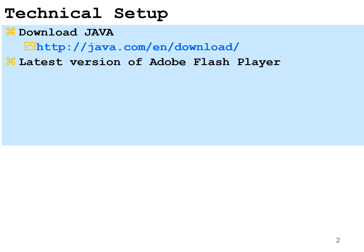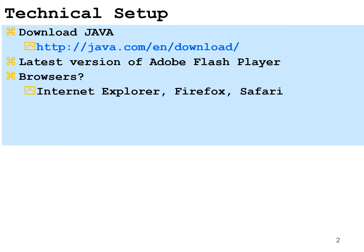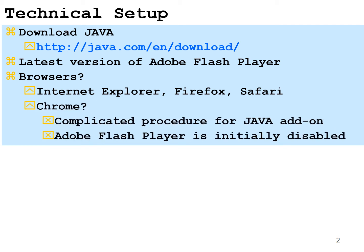And also to download the latest version of Adobe Flash Player. For browsers, you could use Internet Explorer, Firefox, Safari. It seems like Firefox seems to work the best. If you use Google Chrome, you will have to go through a complicated procedure in order for Java to work. If you can even get to work. I cannot help you there if that's your decision.